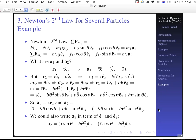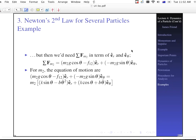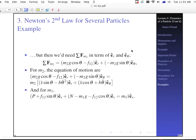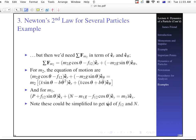Taking another time derivative: R2-double-dot equals X-double-dot e sub X minus B theta-dot-squared e sub R plus B theta-double-dot e sub theta. Expanding, we write e sub R and e sub theta in terms of e sub X and e sub Y, ending up with a rather long equation. A1 equals X-double-dot e sub X. For M2 the equation of motion is: M2 G cosine theta minus F12 in e sub R plus M2 G sine theta in e sub theta, equaling M2 times X-double-dot sine theta minus B theta-dot-squared in e sub R plus X-double-dot cosine theta plus B theta-double-dot in e sub theta.